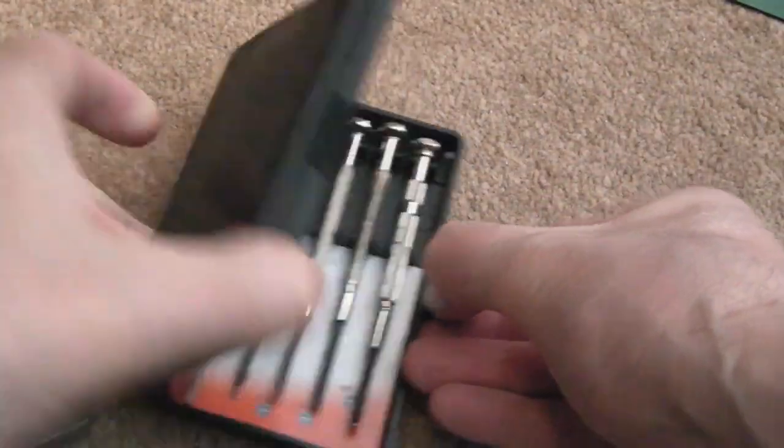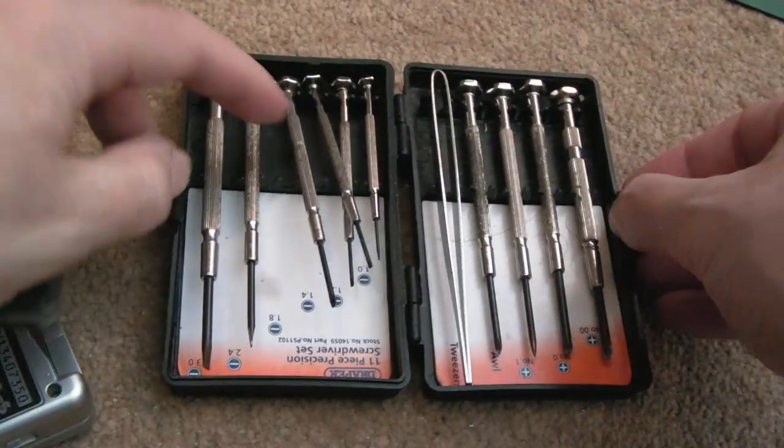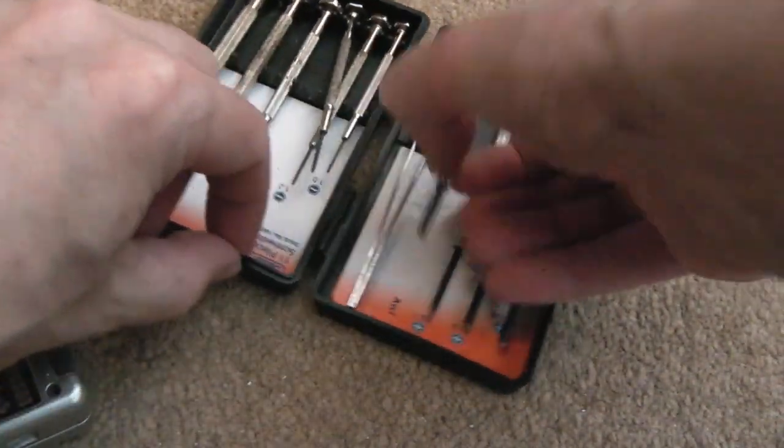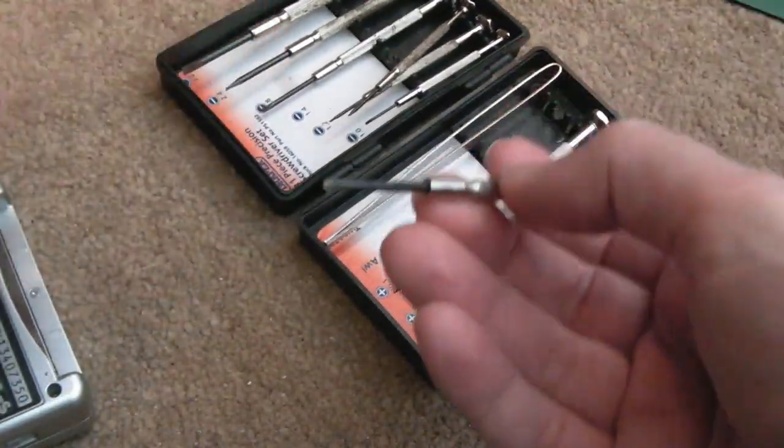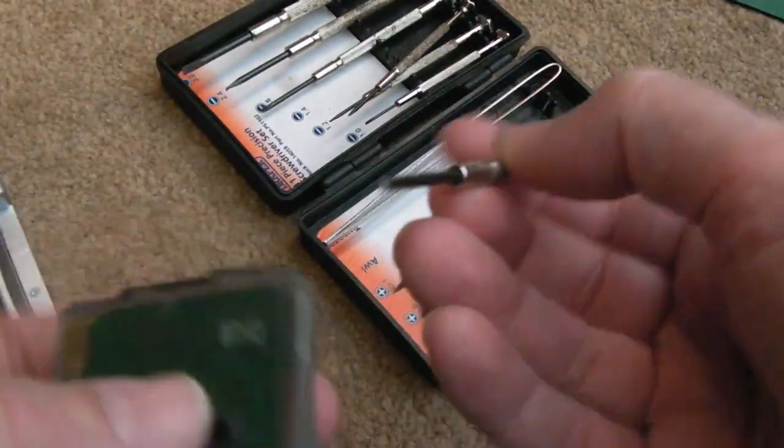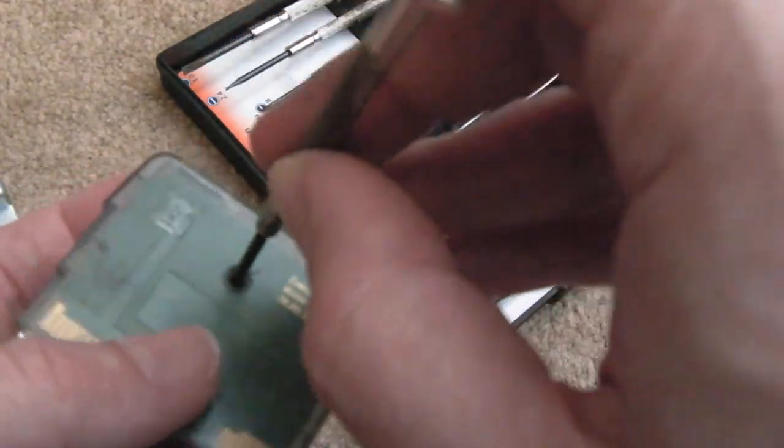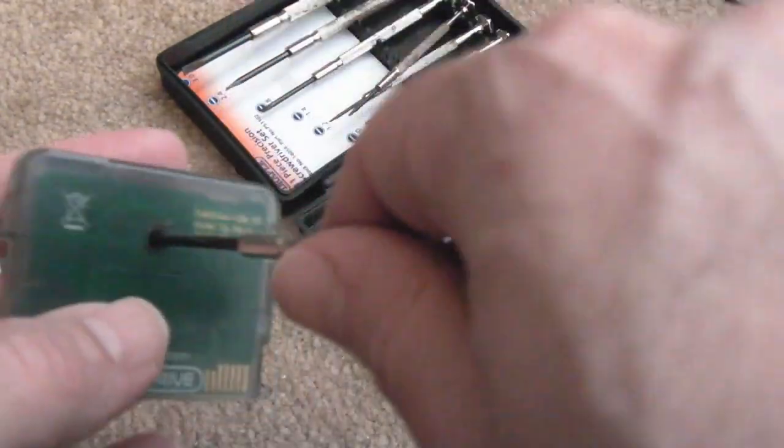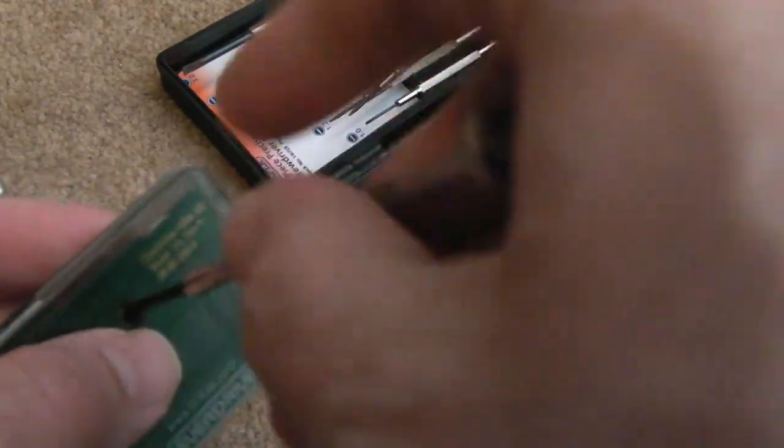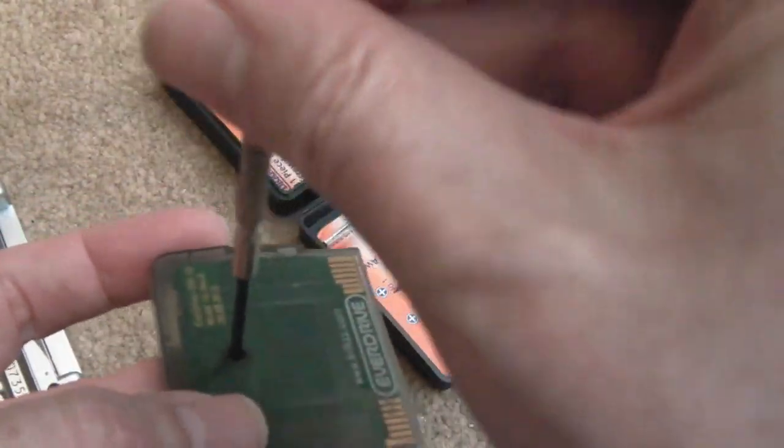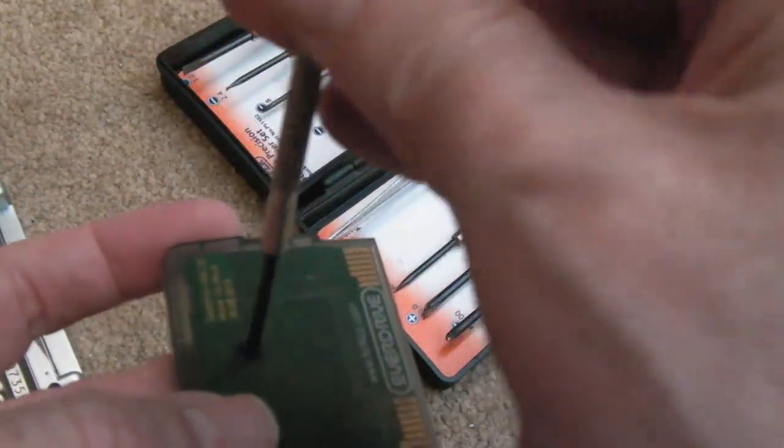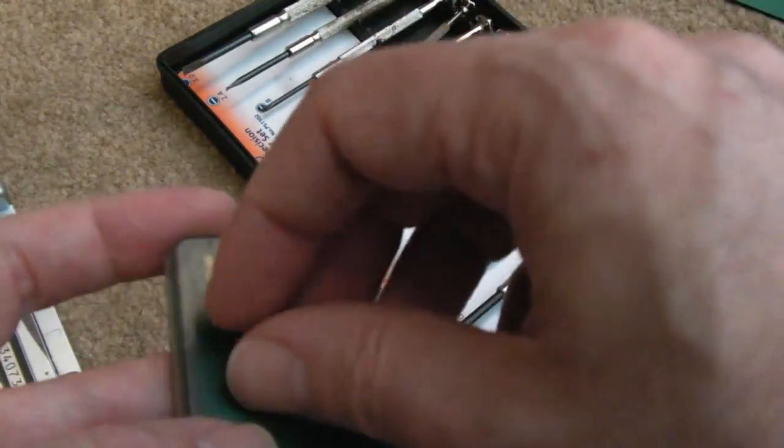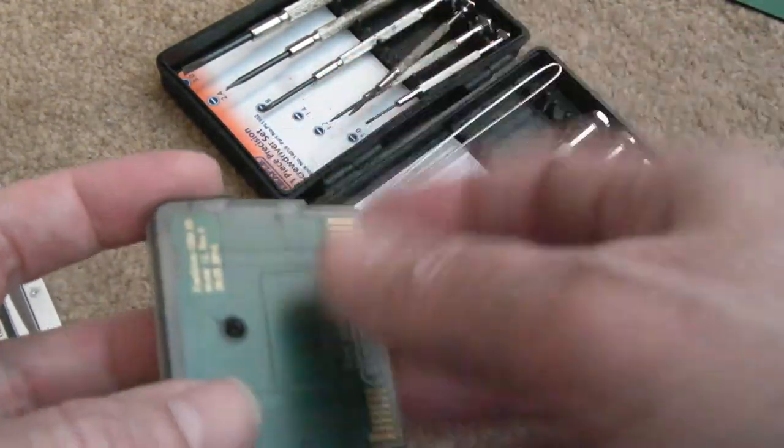So you need a set of screwdrivers like this, and you just need a little Phillips cross-point screwdriver. And then if we just remove that screw carefully, don't do this on carpet by the way, try and do it on a hard table. Ground yourself before you work on this, or wear an ESD wrist strap.